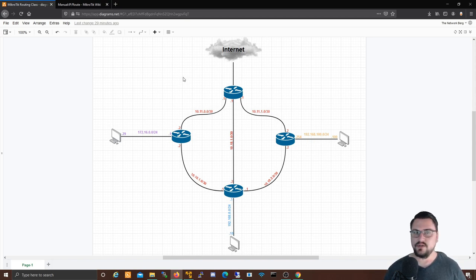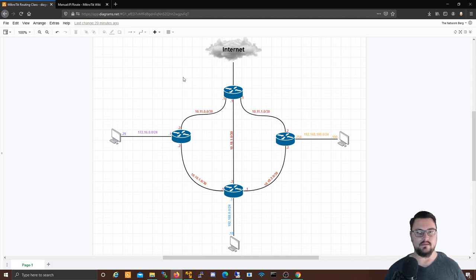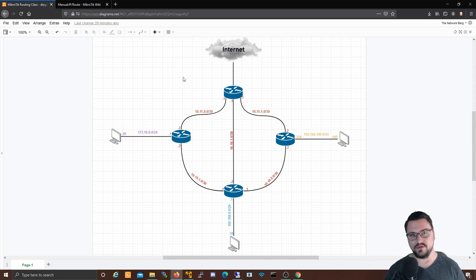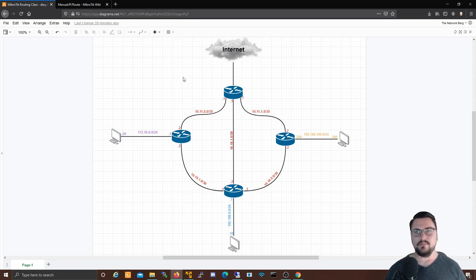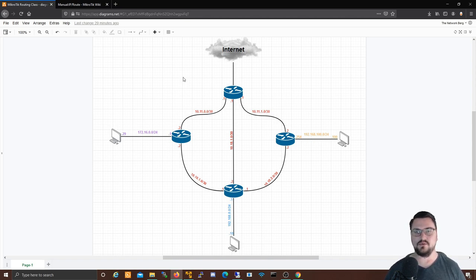Routing has created the internet for us so that we can exchange packets between different routers and learn information and get to different things. A good example of routing is if I go to google.com from my computer — that traffic is being routed by multiple routers. If I do a ping to Google I'll get a response, and if I do a traceroute to Google I can see the hops of the routers it takes to get to that server where Google's stuff is hosted.